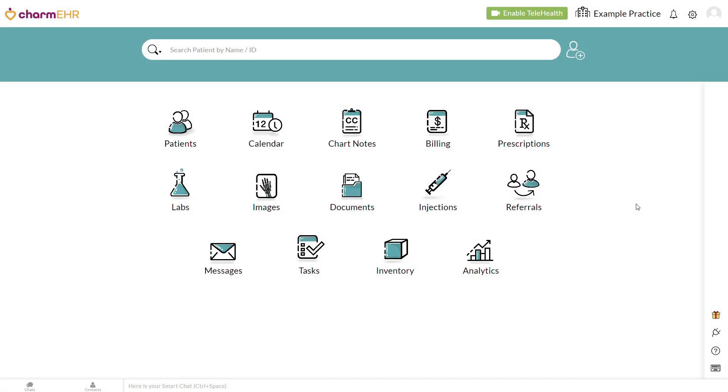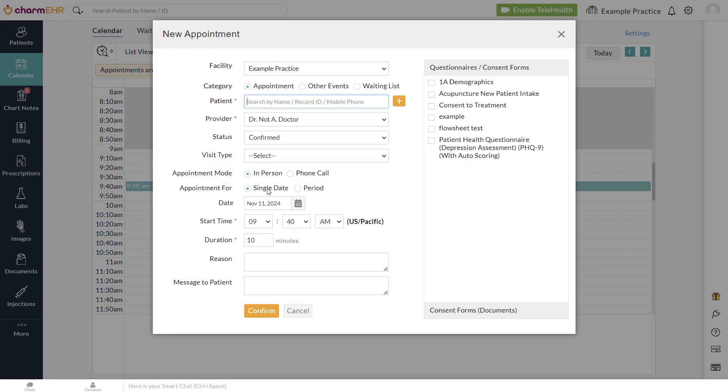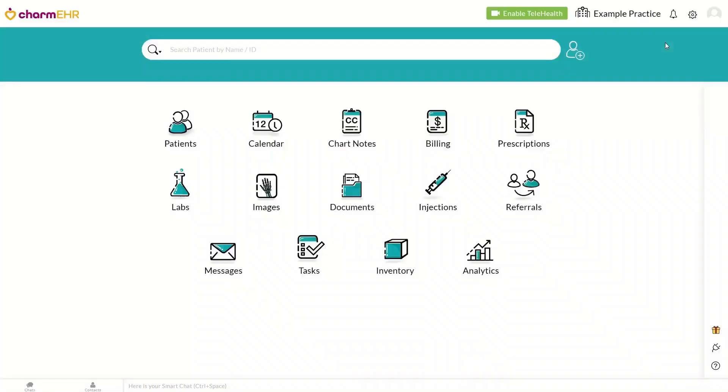Consent forms and general questionnaires are sent to a patient before or between appointments. General questionnaires or pre-appointment questionnaires are used in place of intake forms. There are three main ways to send pre-appointment questionnaires. First, you can select them in the calendar while scheduling an appointment. Available questionnaires will be displayed on the right side of the new appointment window.